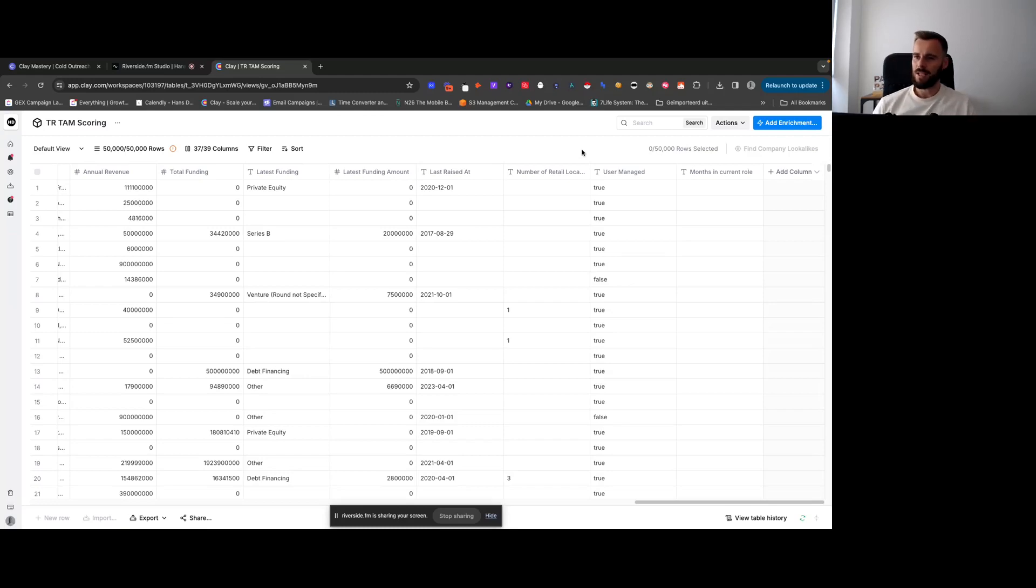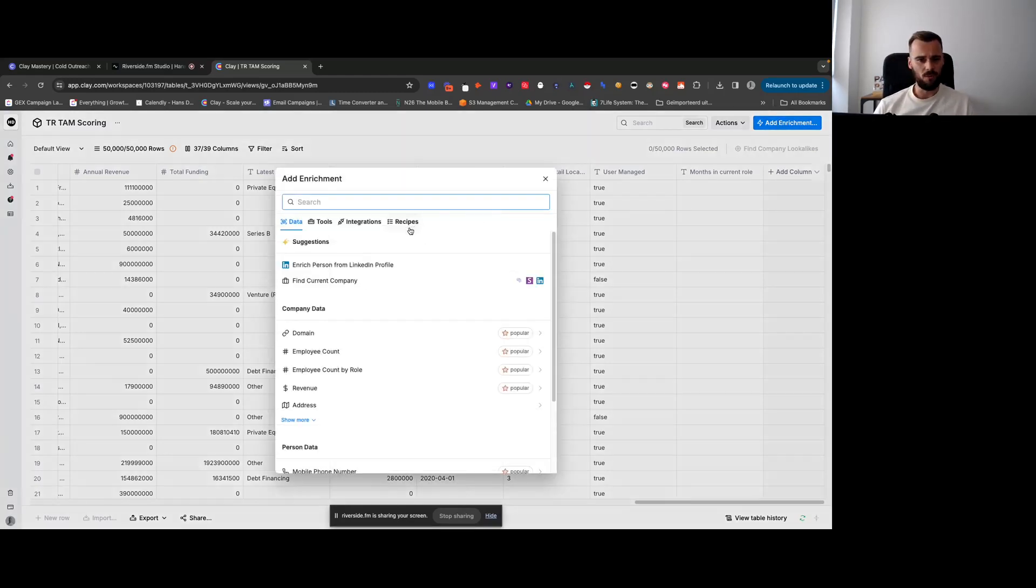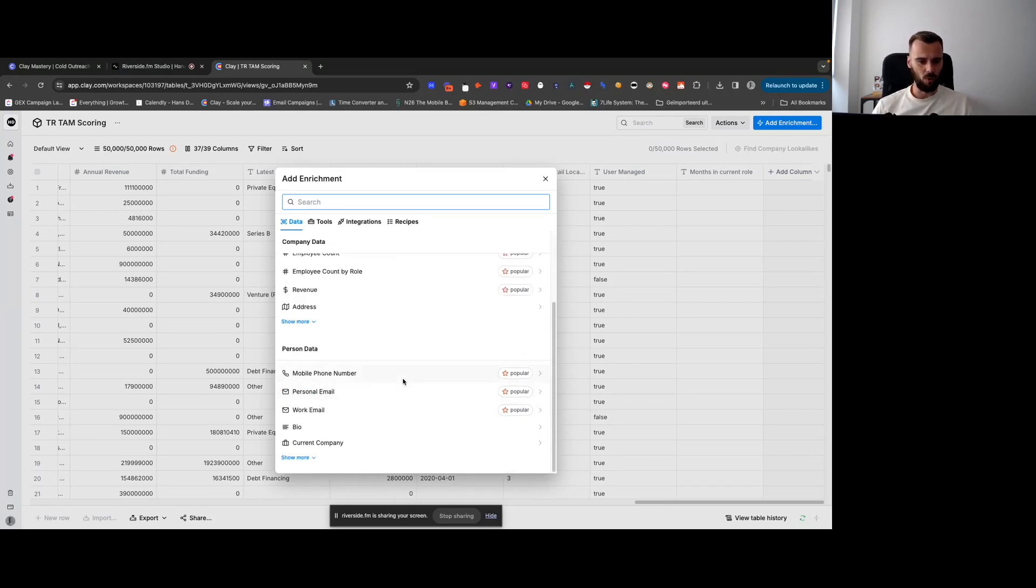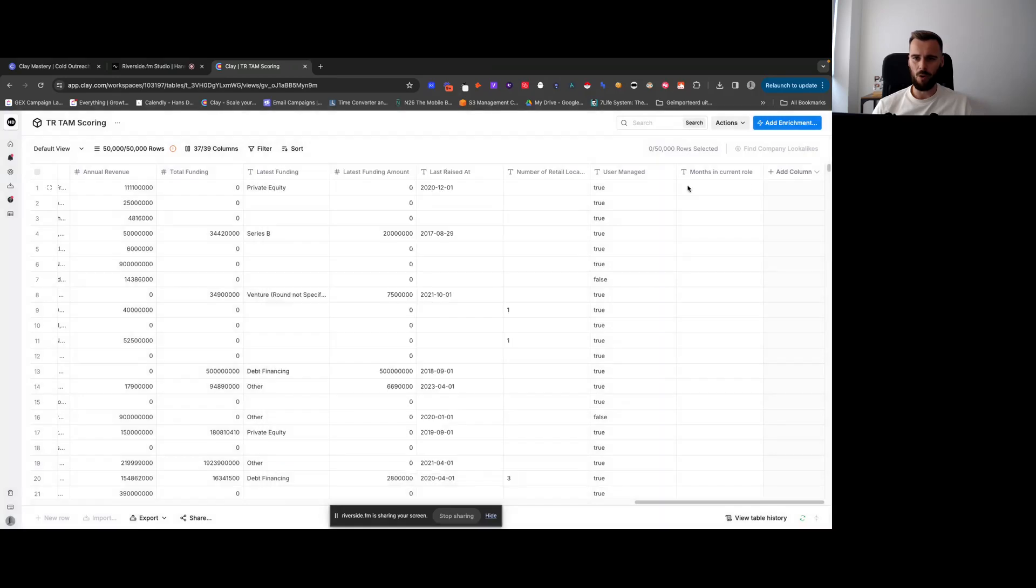So that's a quick overview. You have your add enrichment button there, which is pretty much your best friend, and that's what we'll be working with the most, as well as the formula one right here. Those are the most important ones.